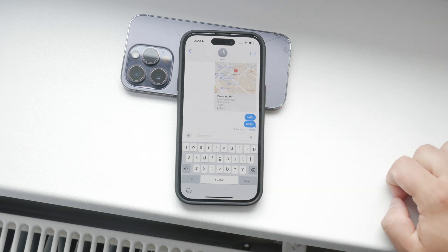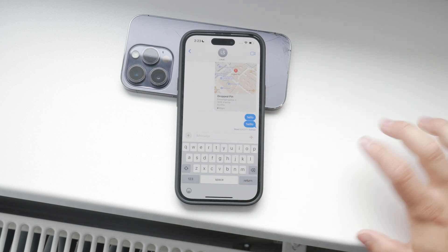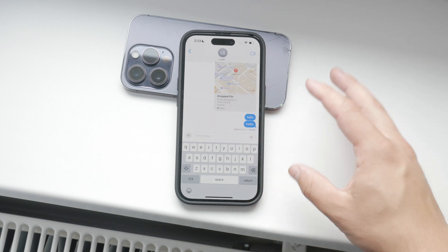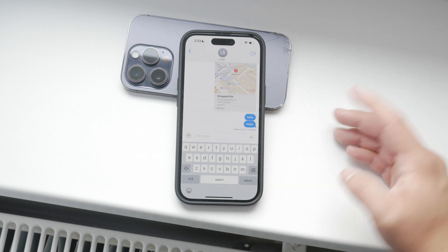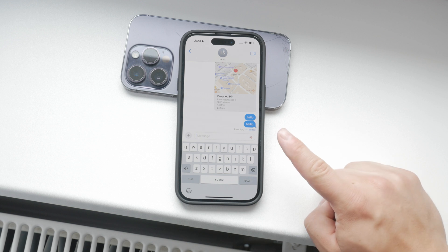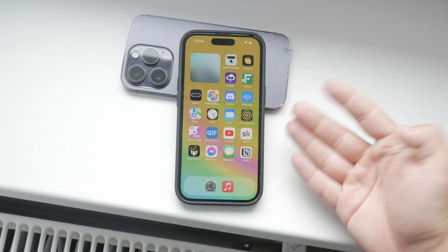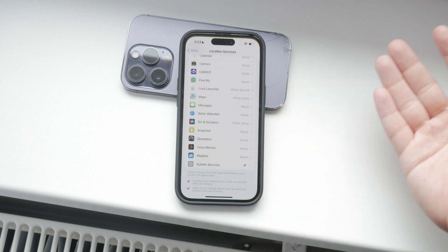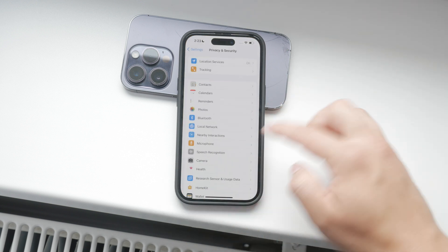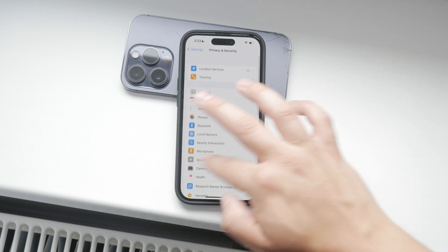Unfortunately, there's no setting to completely disable voice messages on the iPhone. Apple hasn't provided a toggle to stop this feature entirely, but don't worry, there are ways to make it less prominent and harder to use accidentally.